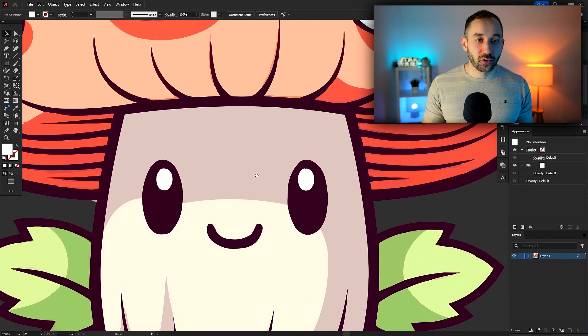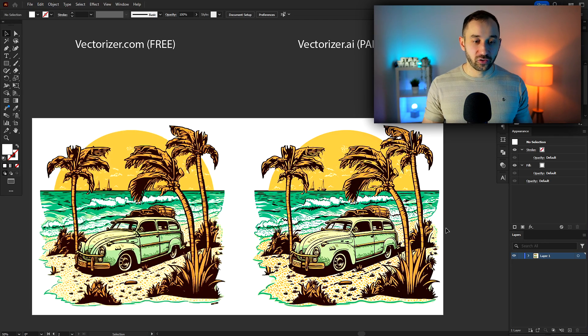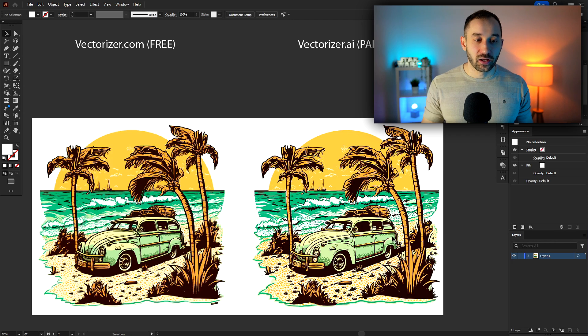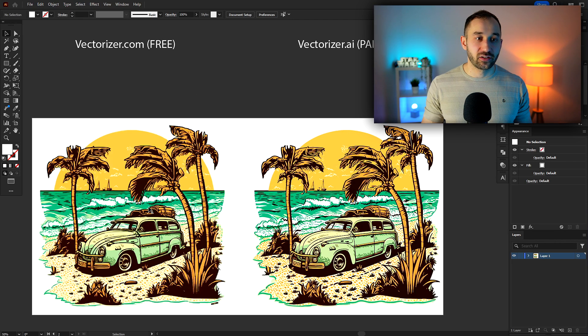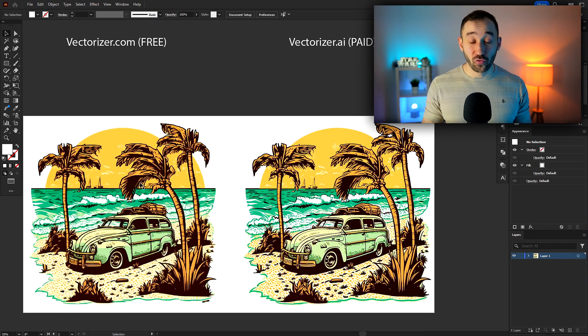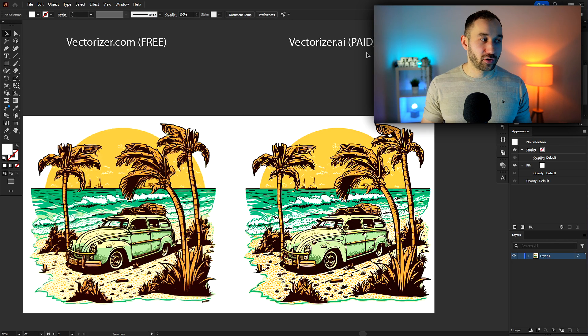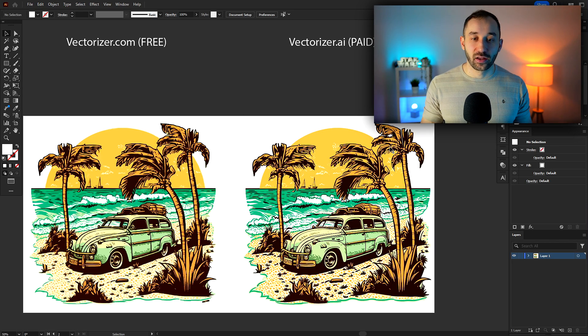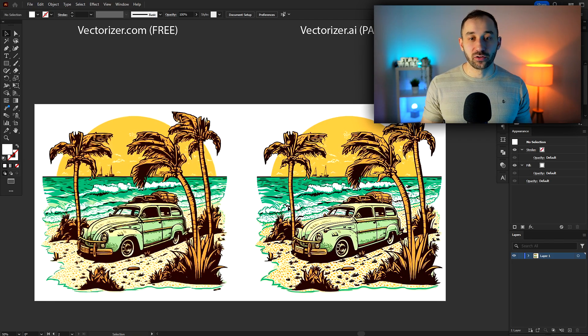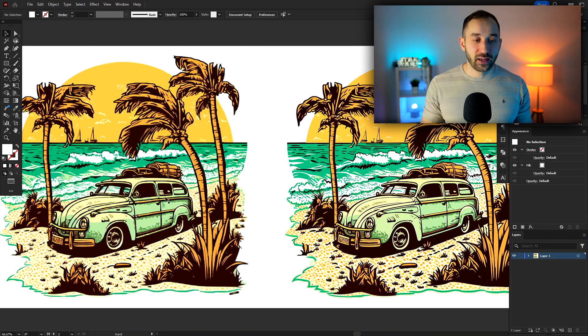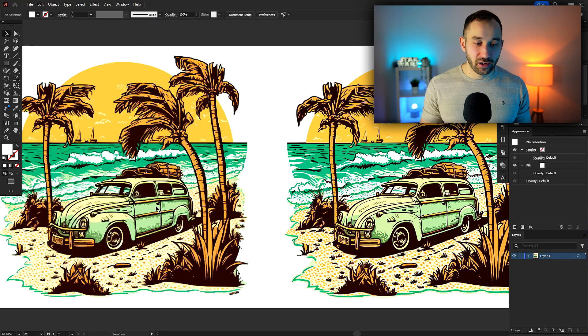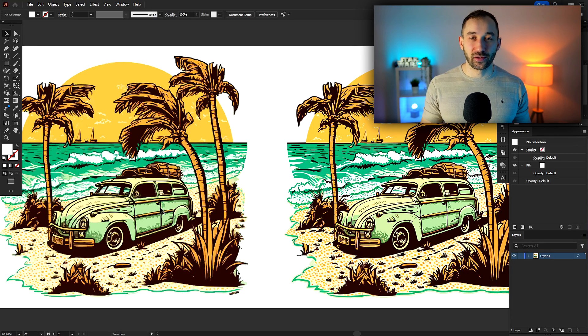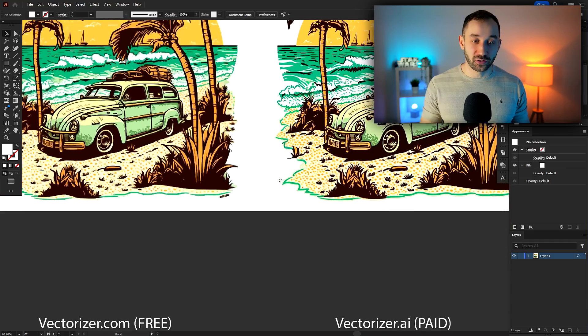But that's why I've also done a comparison with this sunset graphic with a car. And we've got on the left-hand side, vectorizer.com, this new free alternative. And on the other side, the previous tool, vectorizer.ai, that I've been recommending to this date. Whilst I'm zoomed out, you can't really see a difference. The left side is slightly blurrier, as far as I can tell, but that probably won't even come through when you watch this on YouTube.